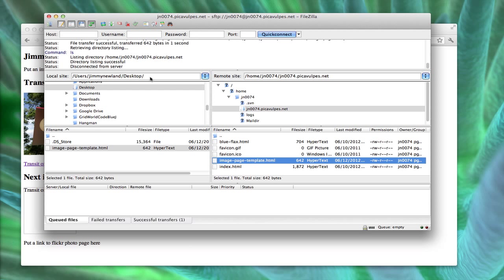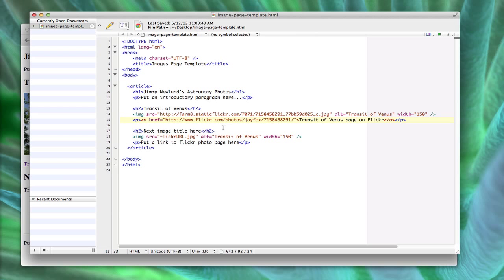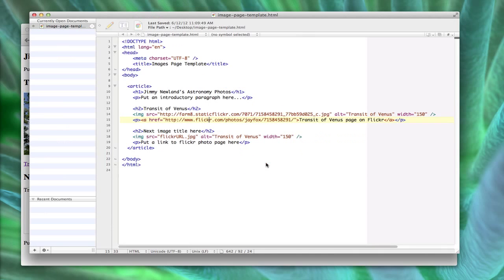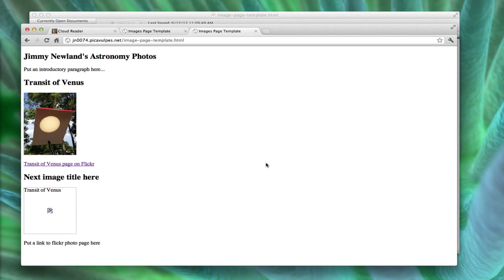So unless I specifically tell you otherwise, I'm going to expect you to write your code on your local computer using your particular text editor, like I use Text Wrangler here or Notepad++ in Windows, and then from that, once you're done editing it, you'll have to then upload it up to the web using FTP and then open it up in your browser like this.